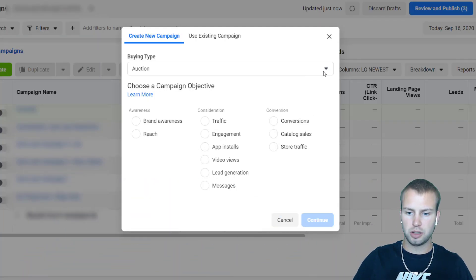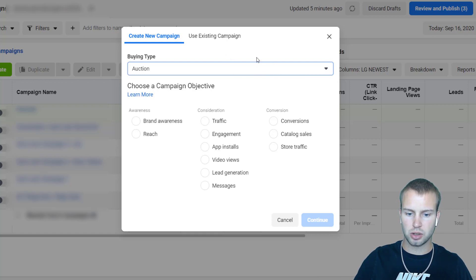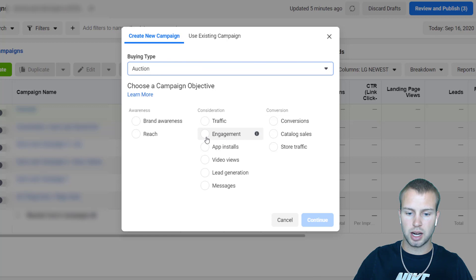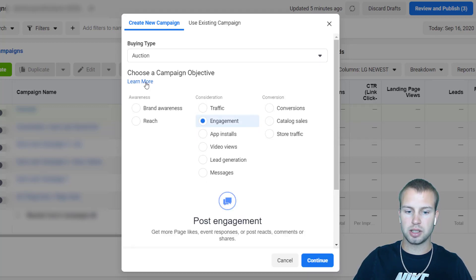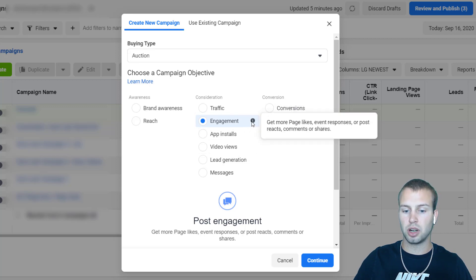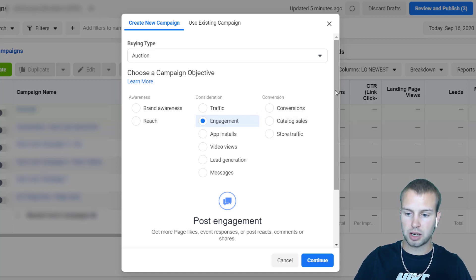Here we are in one of my ad accounts that I'm not really using anymore. I just clicked on 'Create a Campaign.' Buying type, I'm going to leave it at auction, then I'm going to come down here and click on Engagement. If you hover over the eye on any one of these objectives it'll give you more information — get more page likes, event responses, post reactions, comments, or shares. That's what the engagement campaign is for.